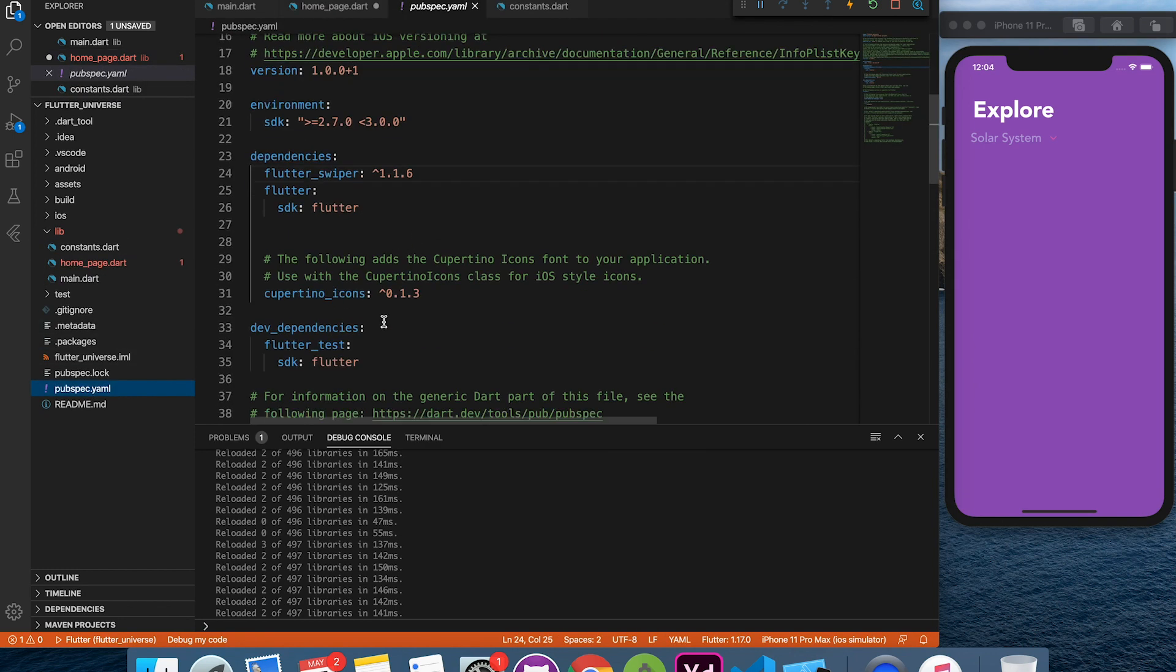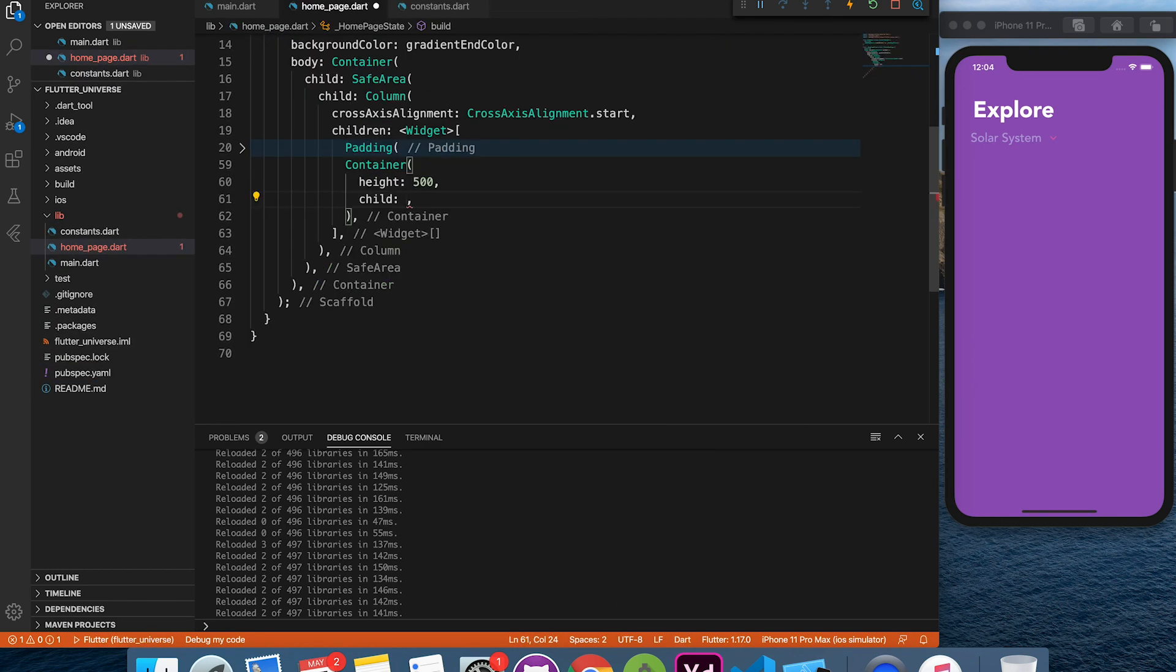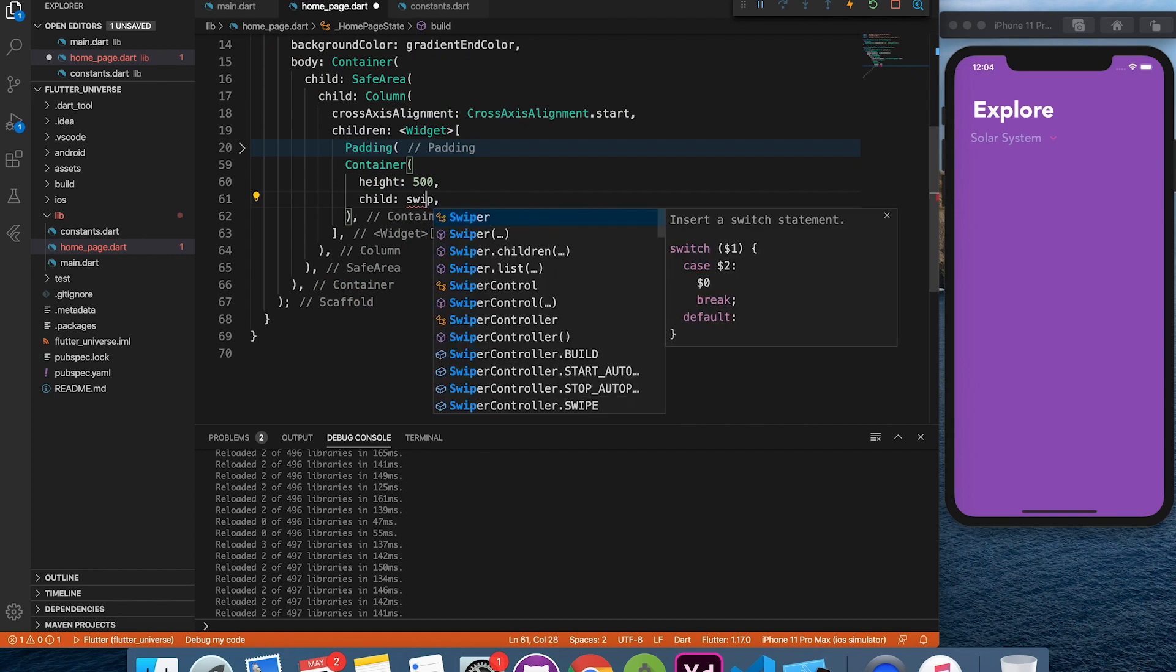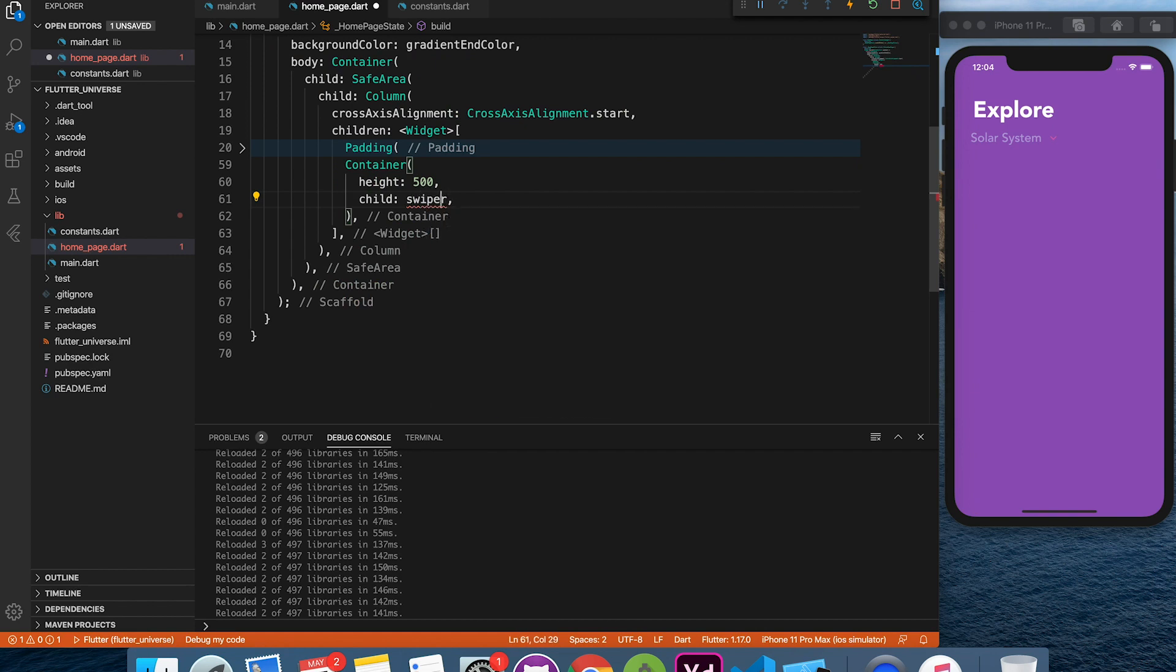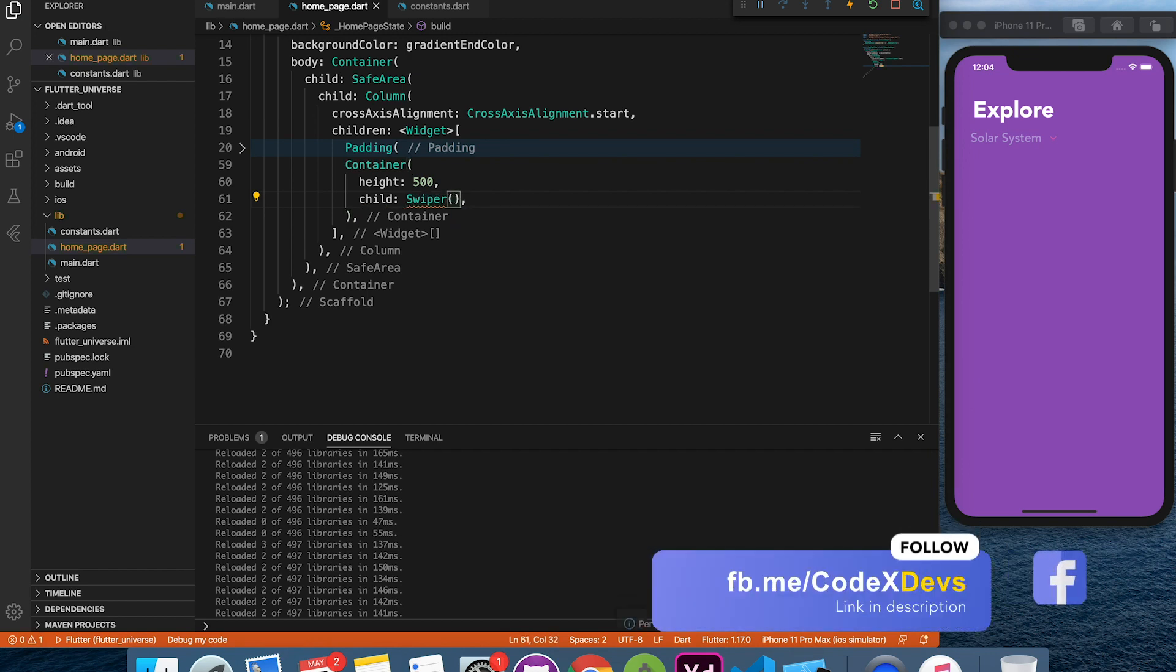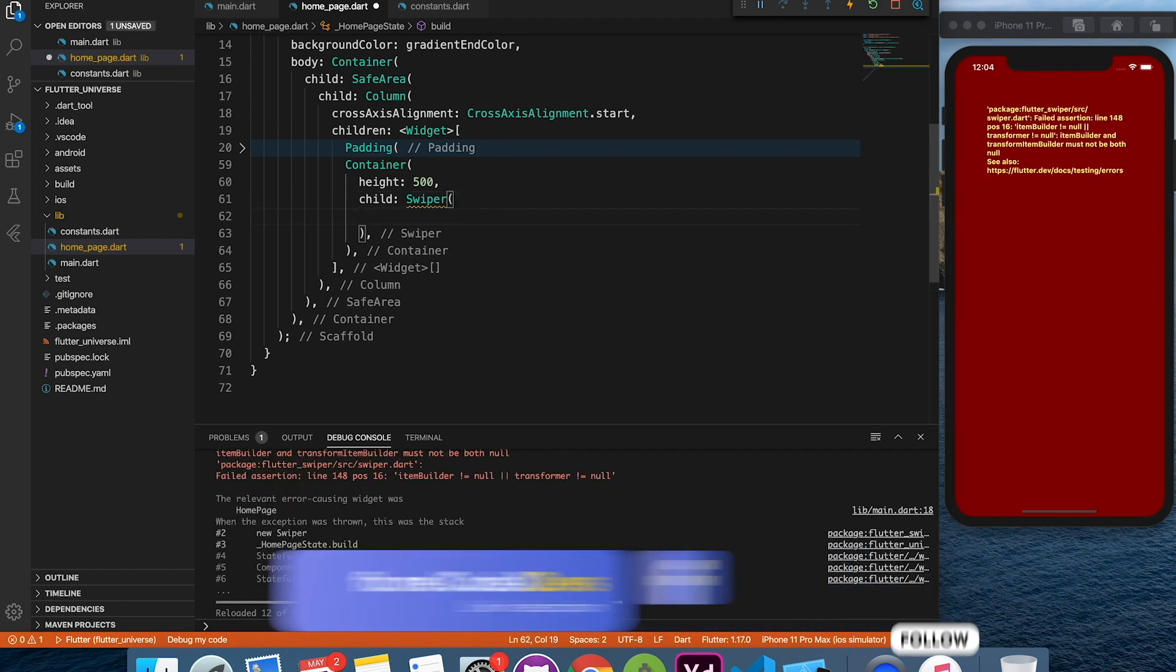We are going to use Flutter swiper plugin. Link in the description. It has lots of features which we are going to utilize in this project. No need to reinvent the wheel.